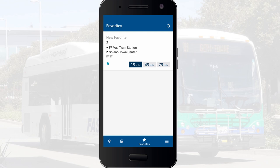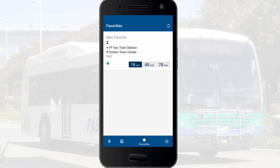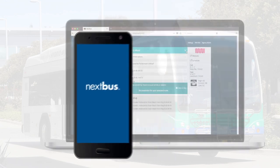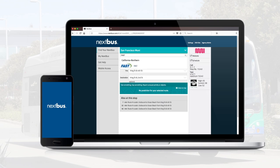You can also click on that particular bus stop to see a map view of that bus stop and route. Adjust your settings for the app by clicking the More icon at the bottom. You can also access the NextBus app on your desktop computer by going to NextBus.com.